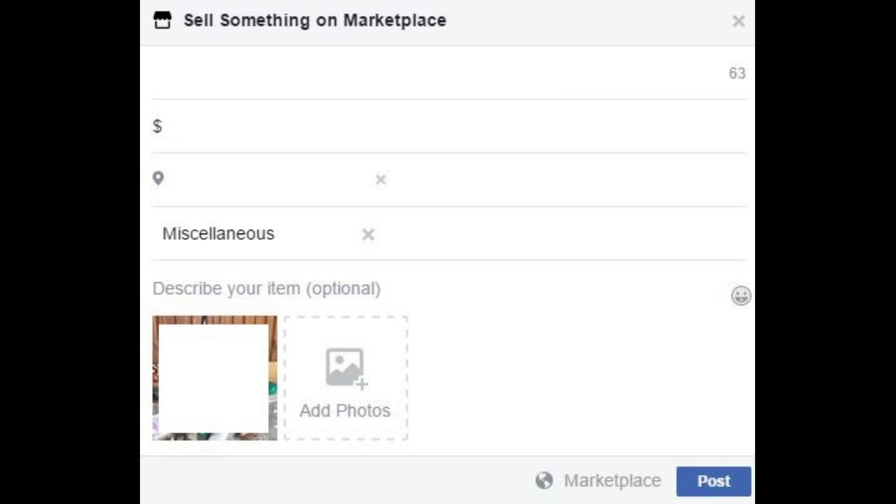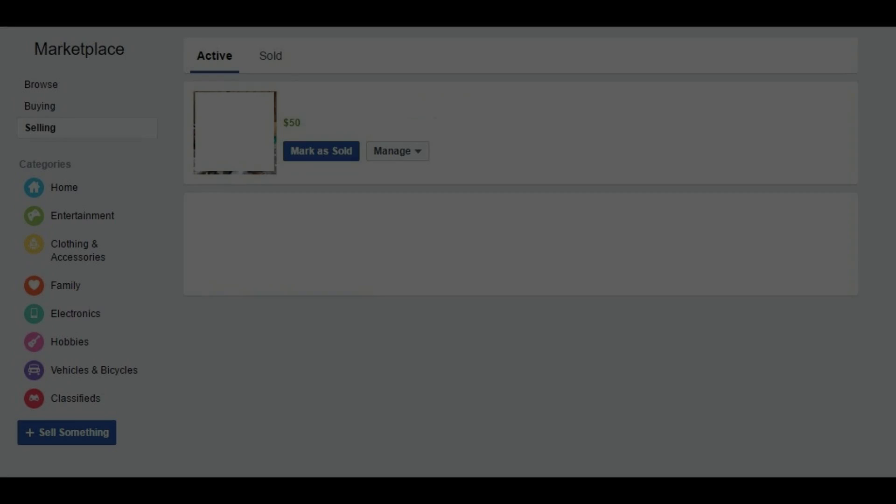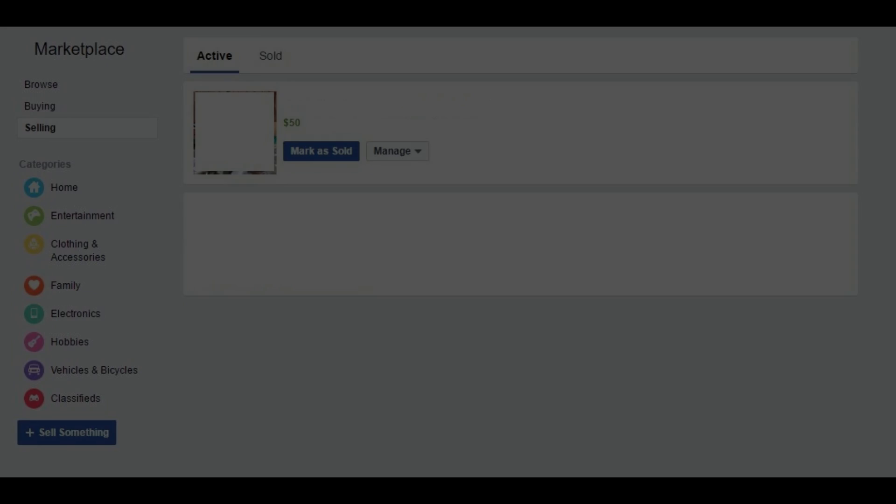Step 11: Click Post. You can view your item by clicking Selling beneath Marketplace in the upper left corner of the Marketplace screen, and then choosing Active at the top of the window. The item you listed for sale will appear in this list.